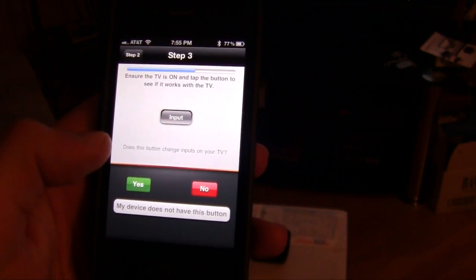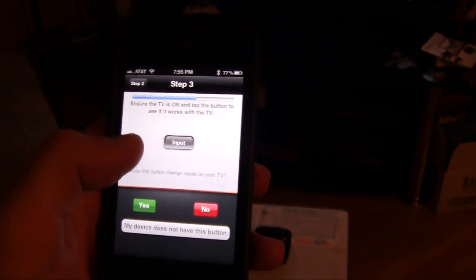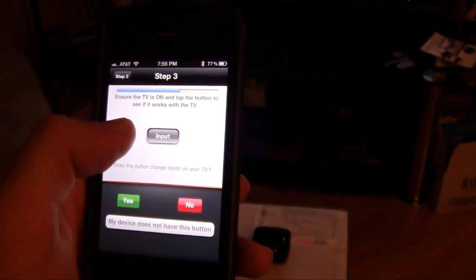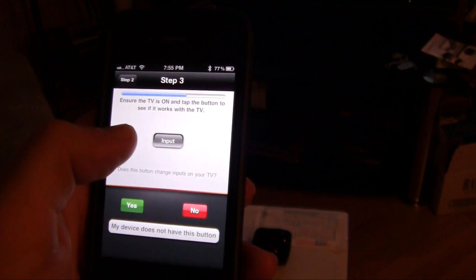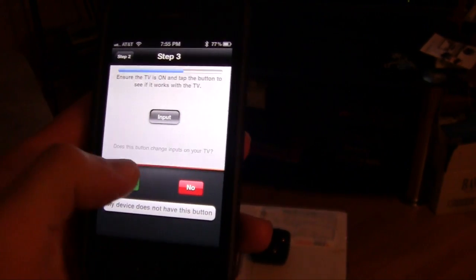Okay, make sure the TV is on, tap the input. So I'm going to hit input and it brings up the input fine. Hit yes.